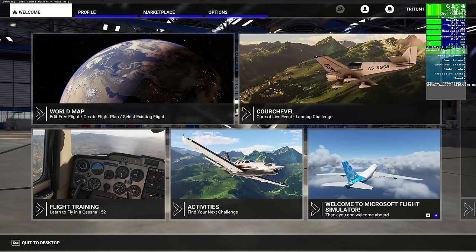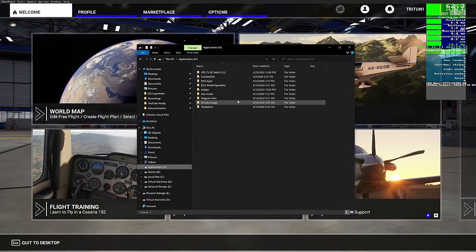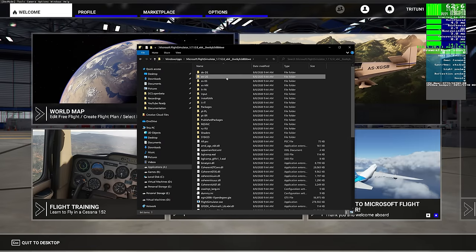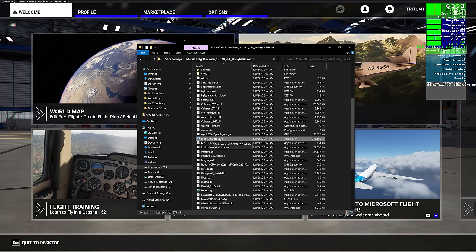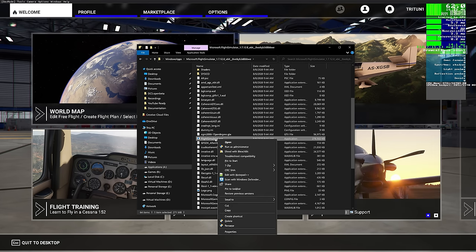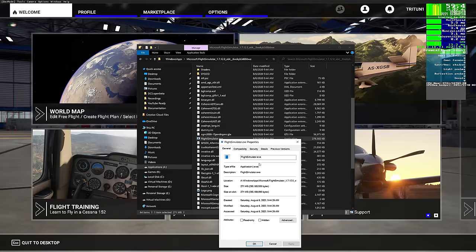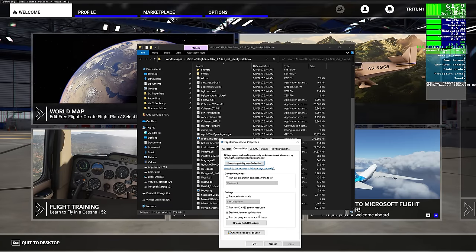The first thing I want to do is guide you over to your installation directory. You should find a Windows app folder, Microsoft Flight Simulator, and come down to find the Flight Simulator EXE. Make sure the game is not running when you do this. Right-click, go to Properties, come down to Compatibility, and make sure 'Disable Full Screen Optimizations' is checked.